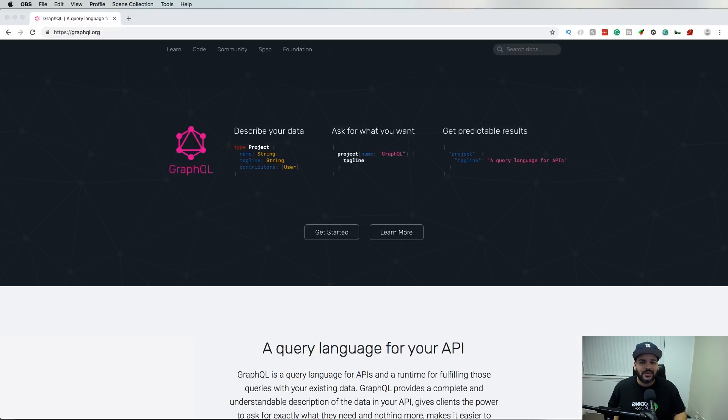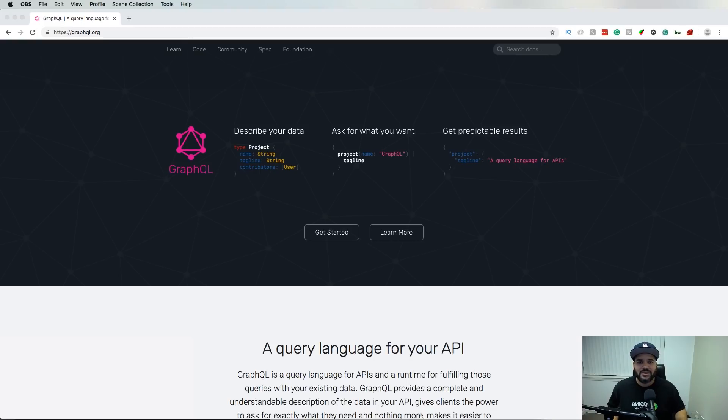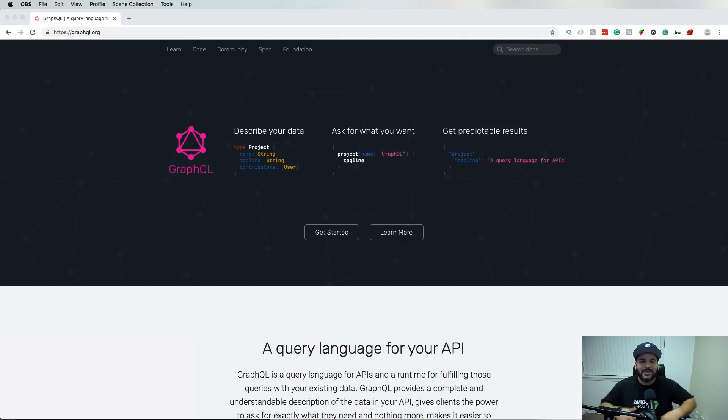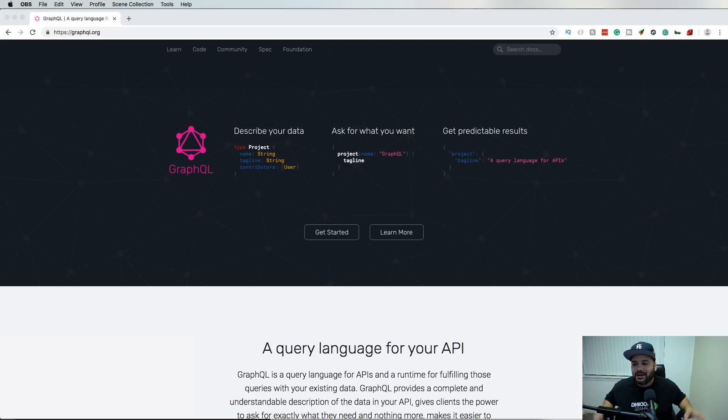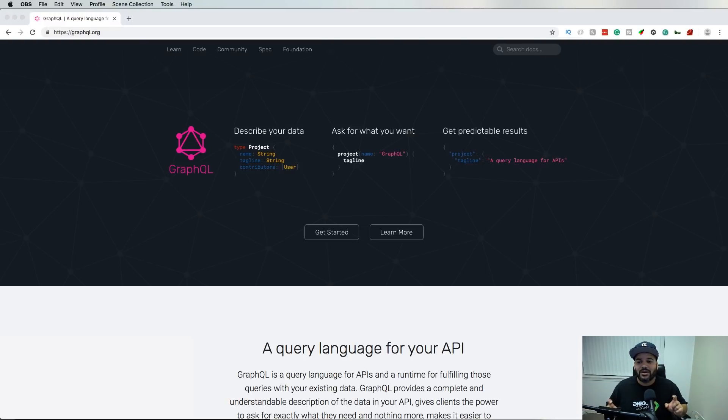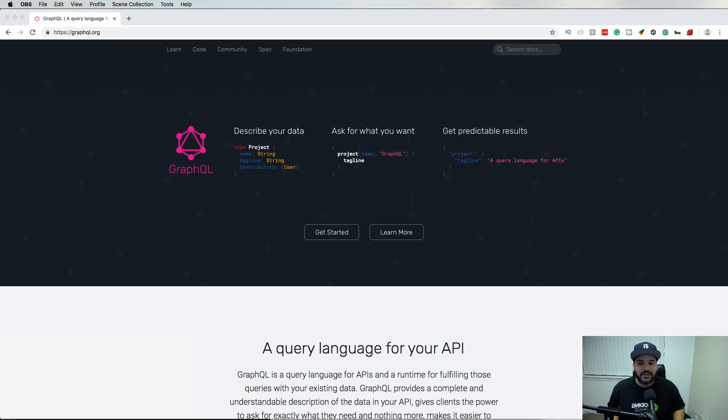This is good to know for those of you guys that might be looking into startups or might be looking into building your own projects. You guys should definitely look into GraphQL. Next one we have here, of course, you need to know Redux.